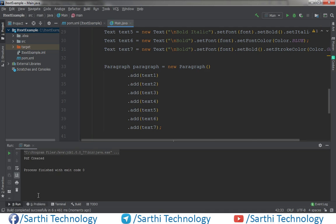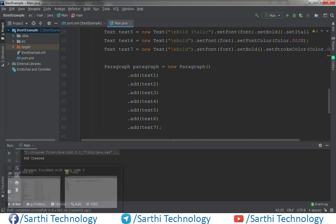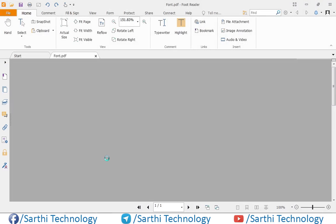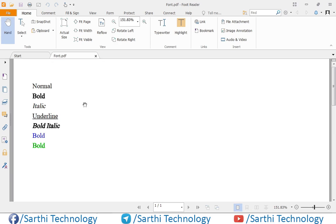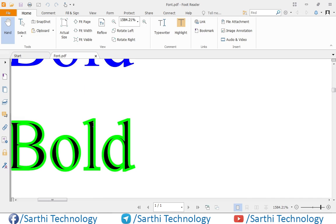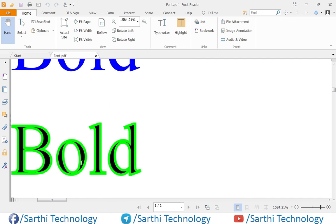The PDF has been created. Open the folder and here you can see: normal, bold, italic, underline, bold italic, font color blue, and stroke color green. Now if we want to remove the font color and keep only the stroke color, we need to do one thing — close this PDF and open IntelliJ IDEA.